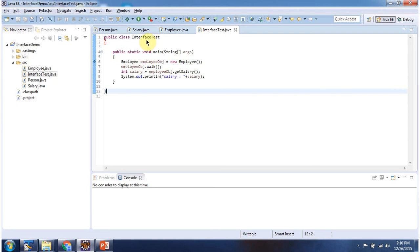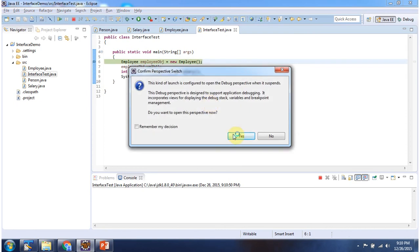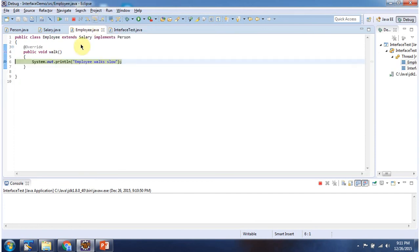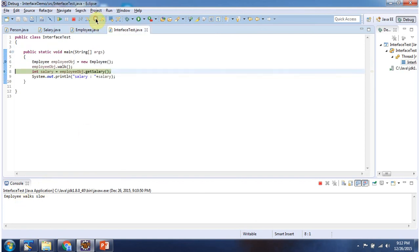Here I have declared the class InterfaceTest — it has a main method. I am running this program in debug mode. Here I am creating an Employee object and calling the walk method, and here I am calling the getSalary method.